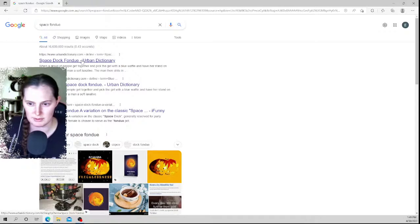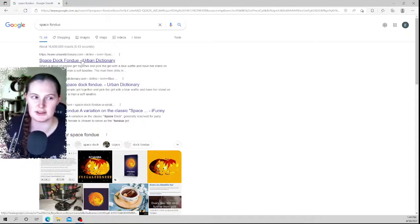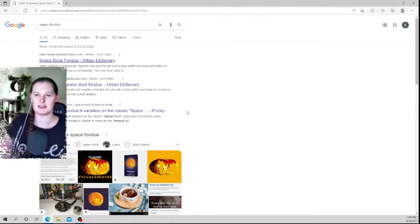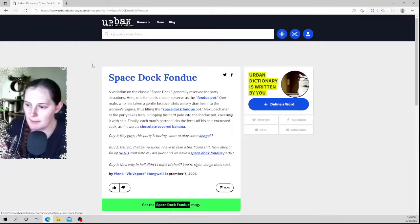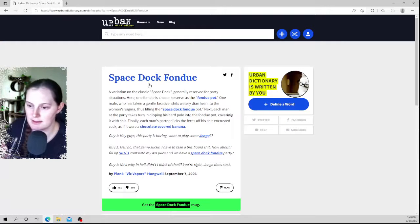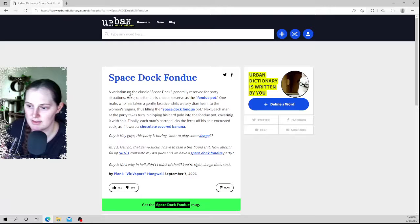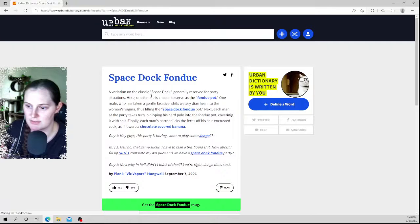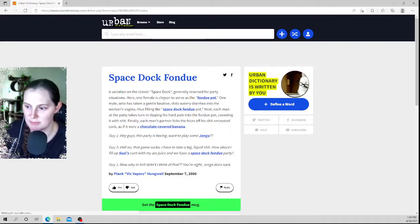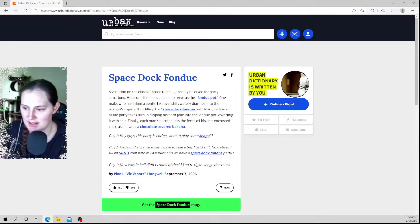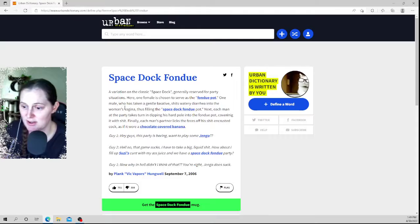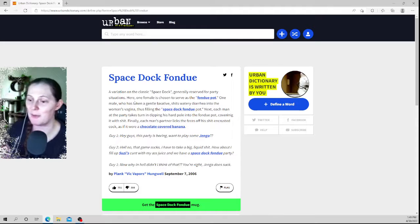Stop fondue. What? There's a classic space stop dinner is there for party situations. Here one female is chosen to serve as the fondue pot. One male who's taken a laxative dish. What are you doing? Oh my god, why? Why?